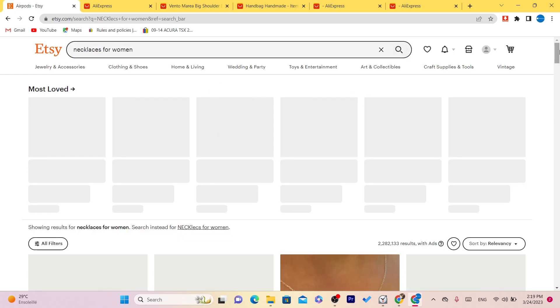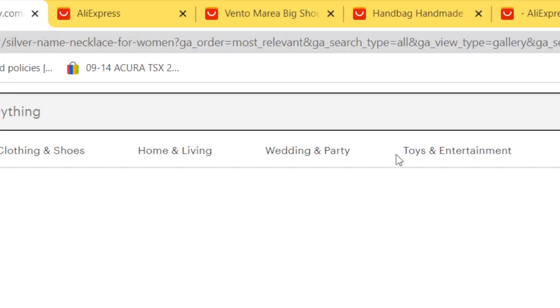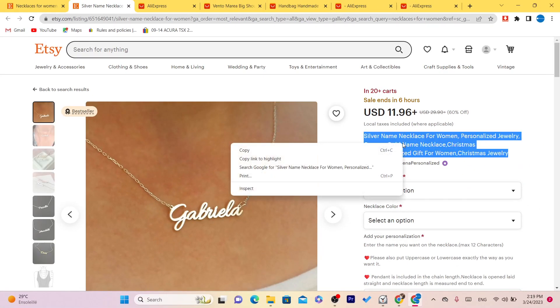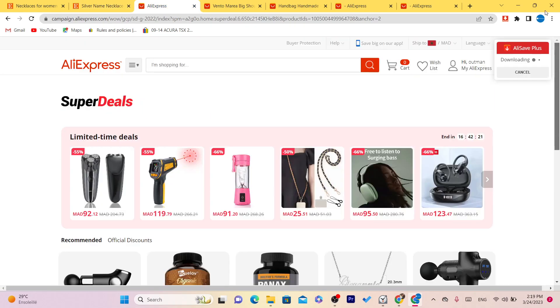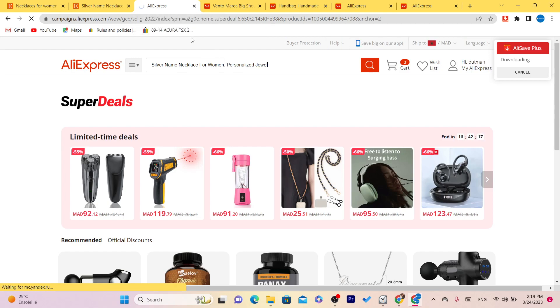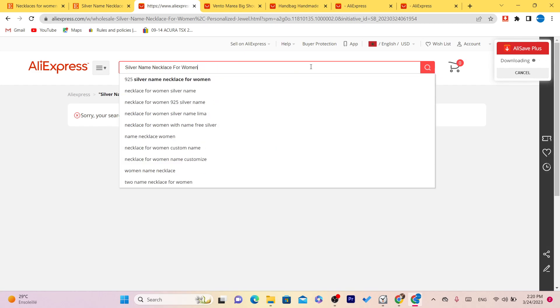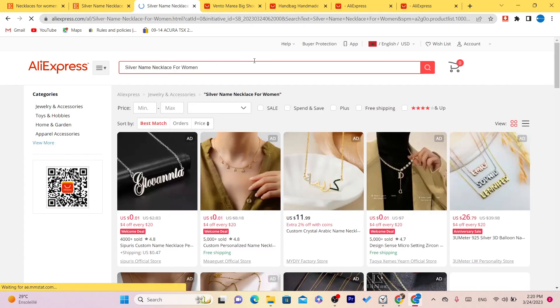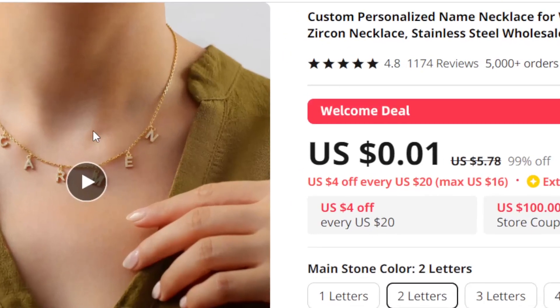For example, search for a necklace for women. Find something like this one on Etsy. Then search for something similar on AliExpress — for example, a silver knife necklace for women. This one on AliExpress looks handmade, which is exactly what you need.